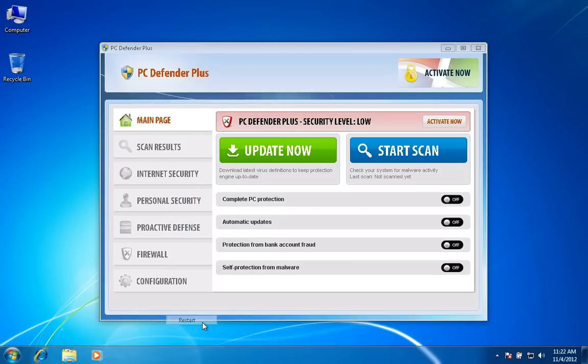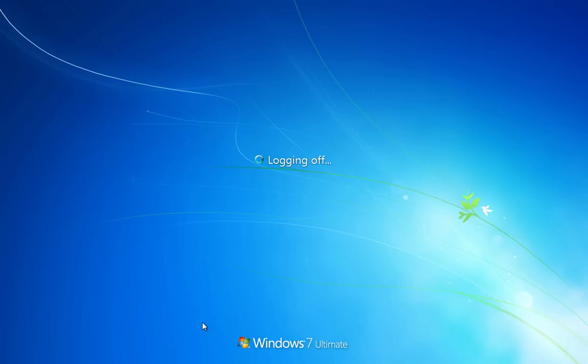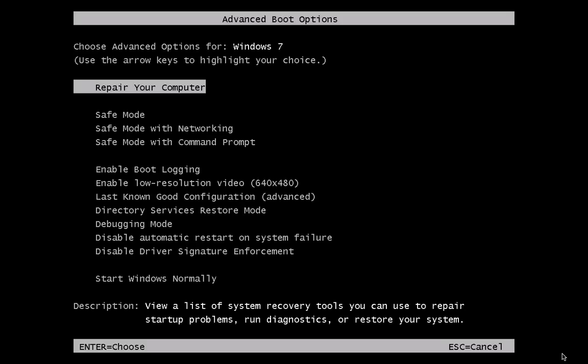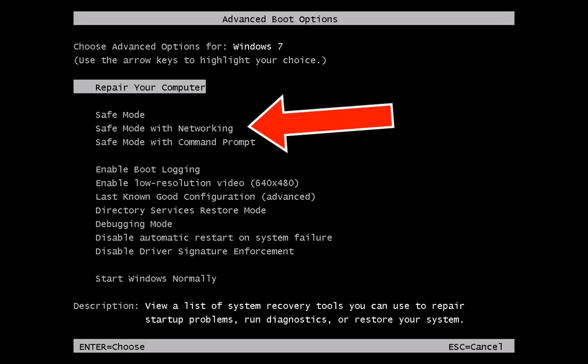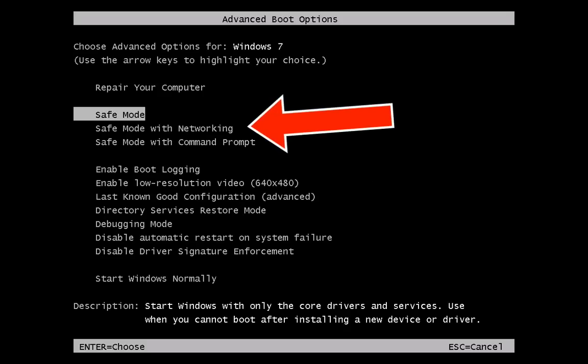First, restart your computer. When the computer is booting up, keep pressing F8 key on your keyboard to enter safe mode menu. Select safe mode with networking.